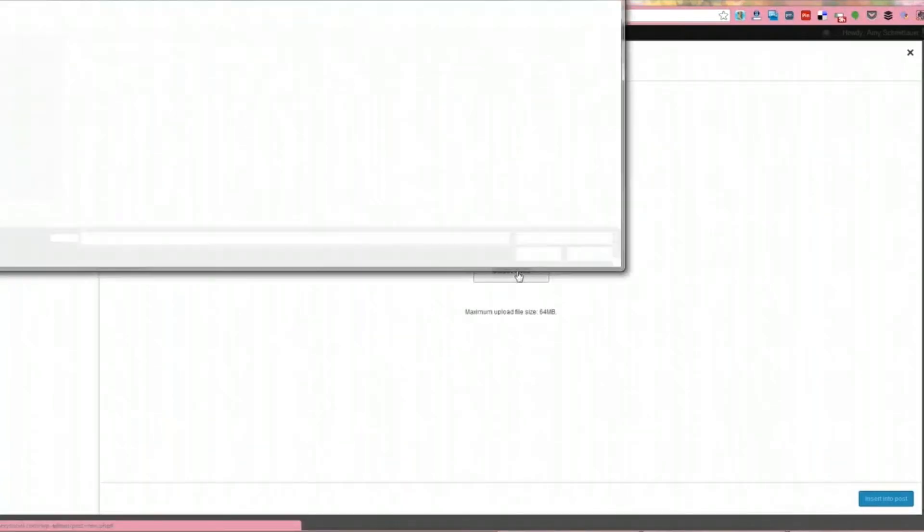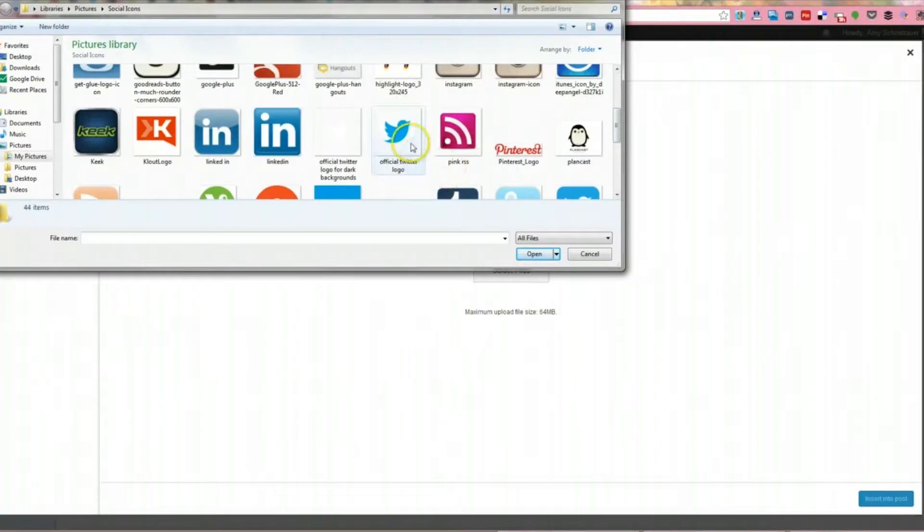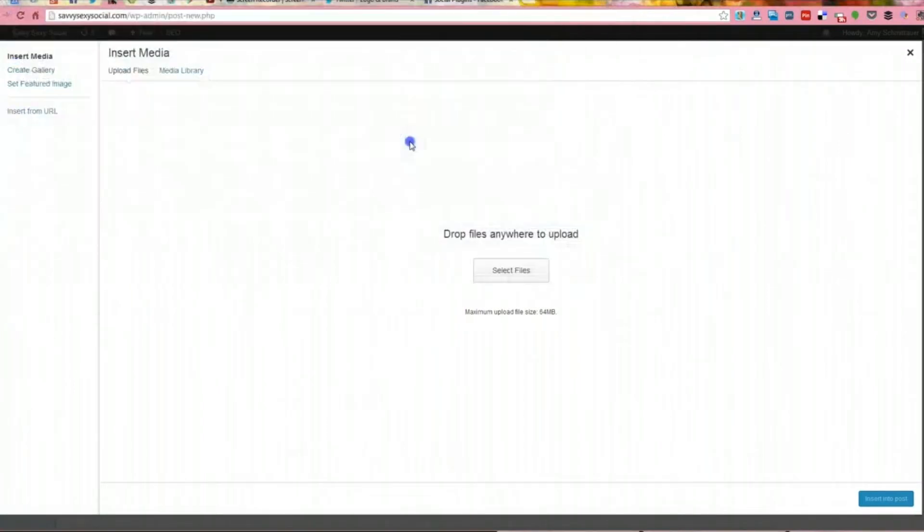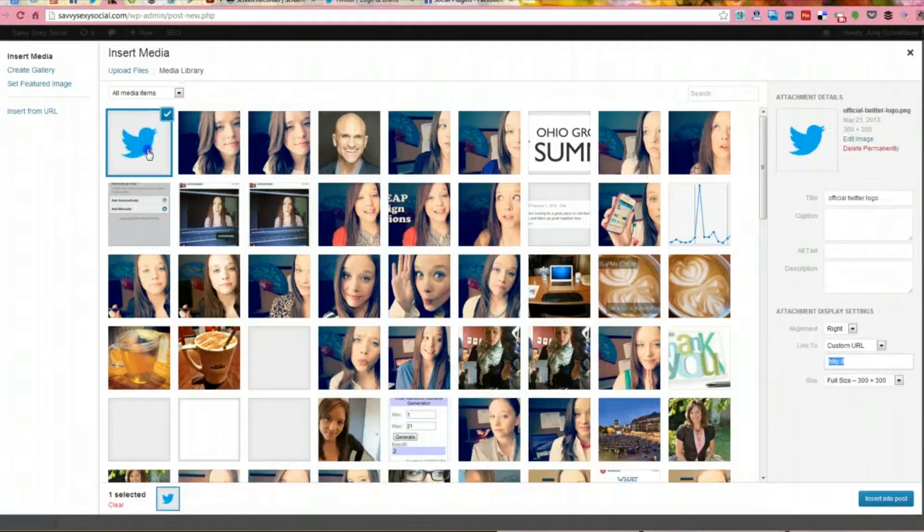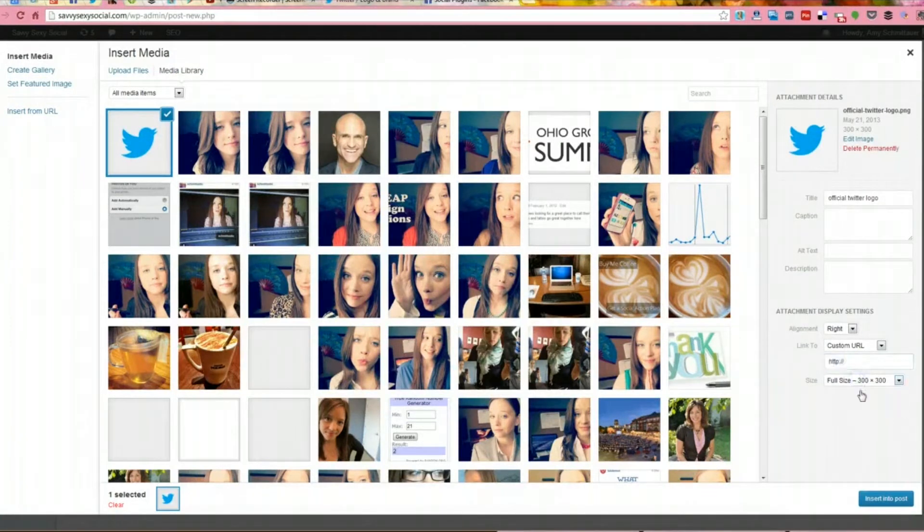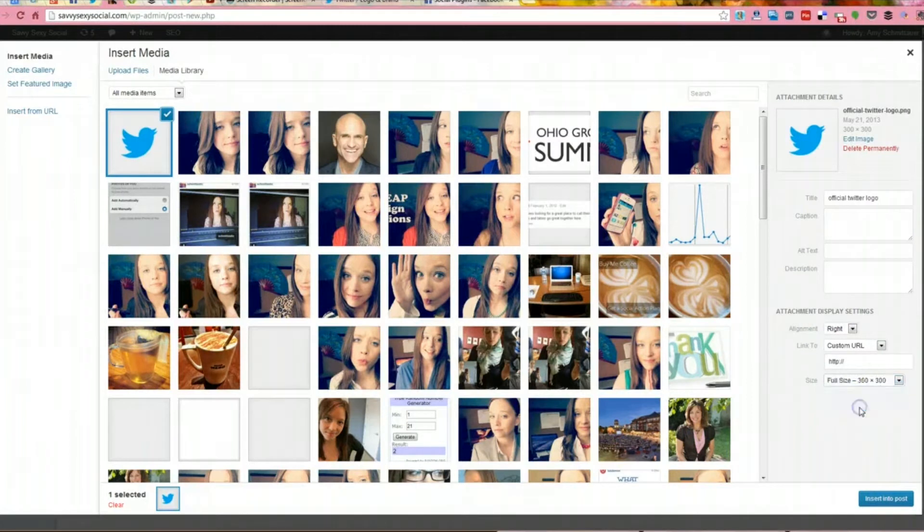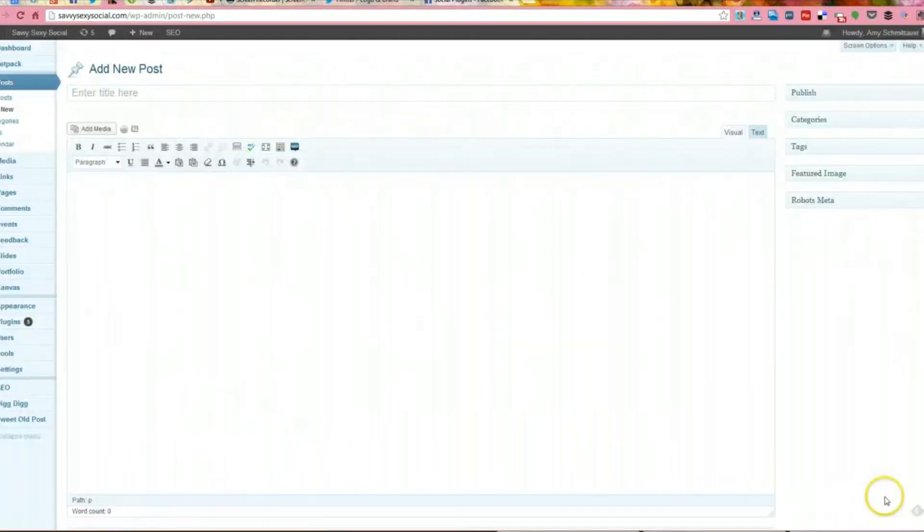So I'm going to select my logo here, the official logo. It's going to upload to the media files of Savvy Sexy Social. And I'm going to full size insert it into the post.